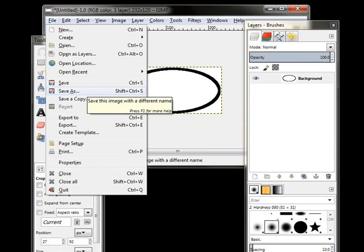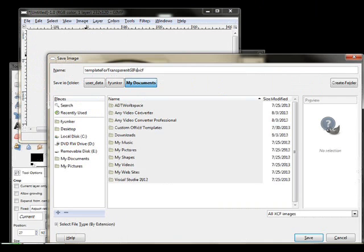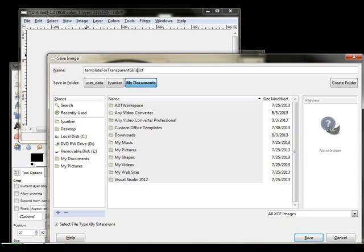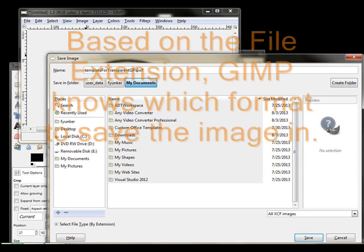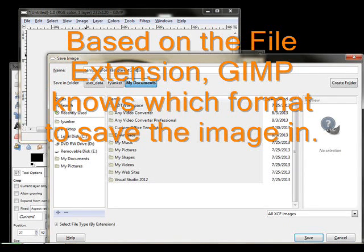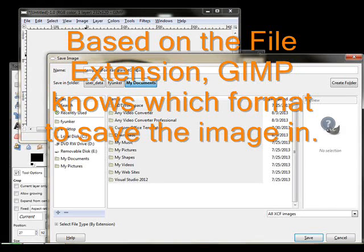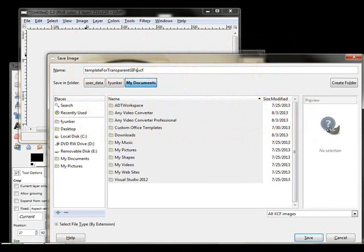Now, I'm going to save that, because I want to make sure I have a template to work off of. I'm going to call this a template for transparent GIF. You'll notice the file extension happens to be XCF. That is the default file extension for GIMP-related images, which allows layering and so on to be saved as part of the file.